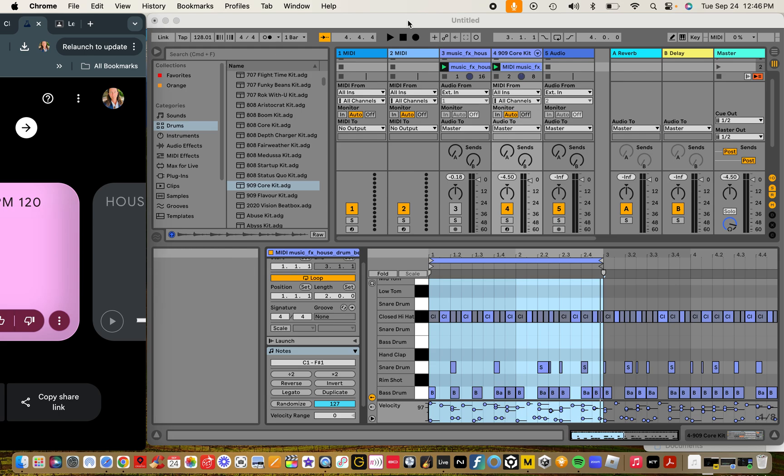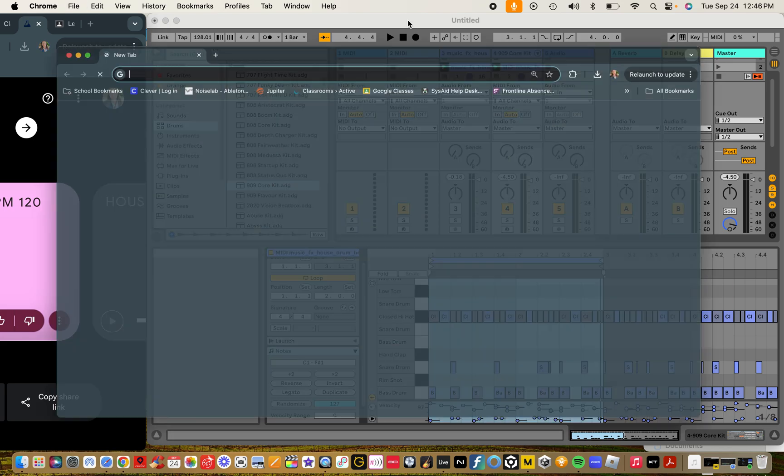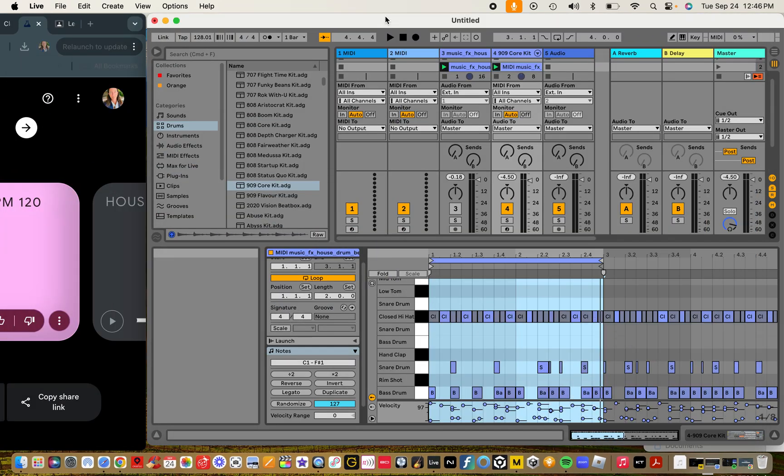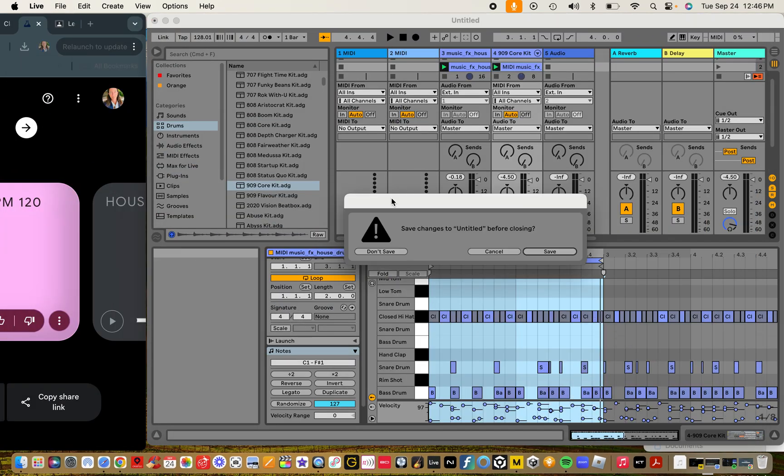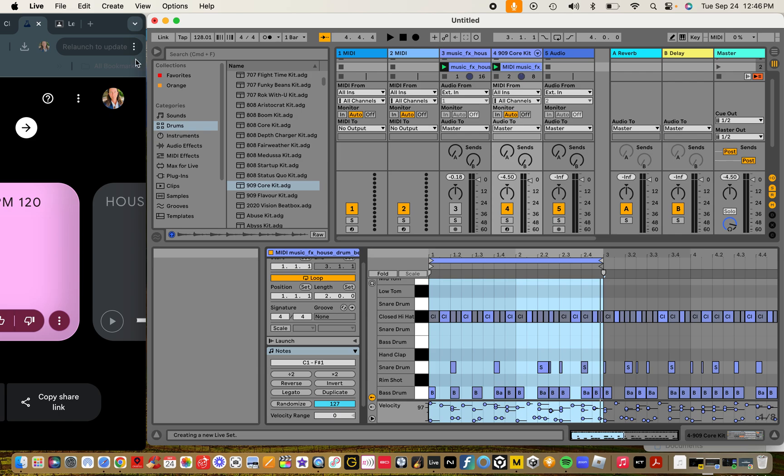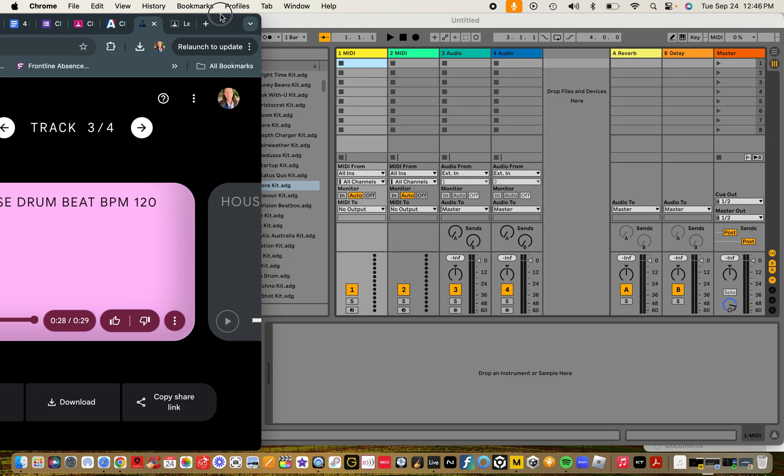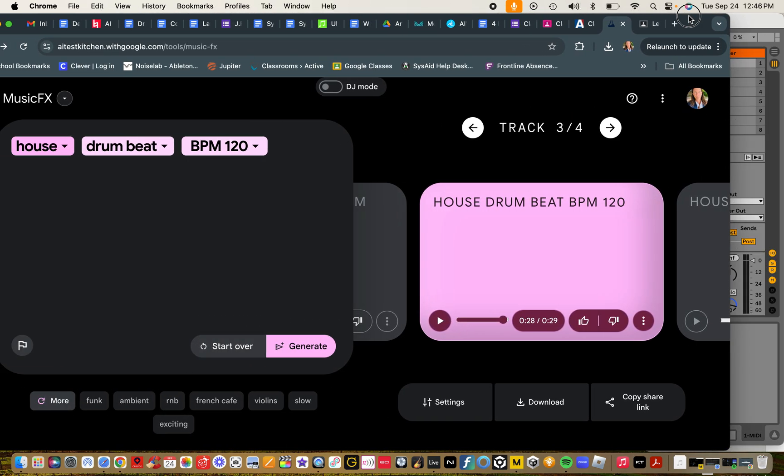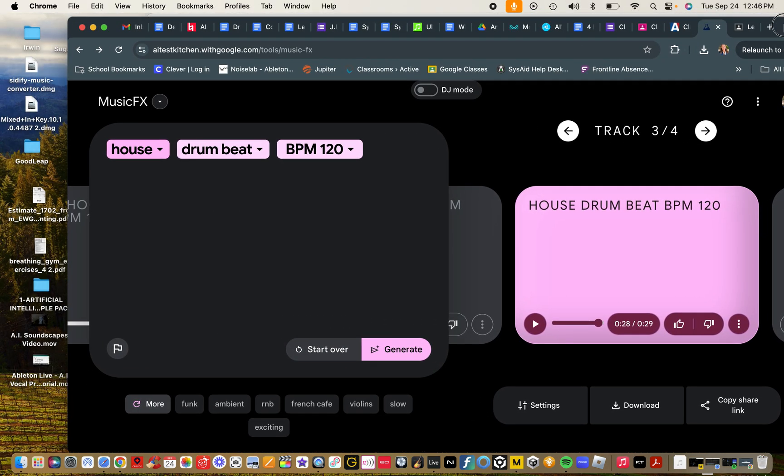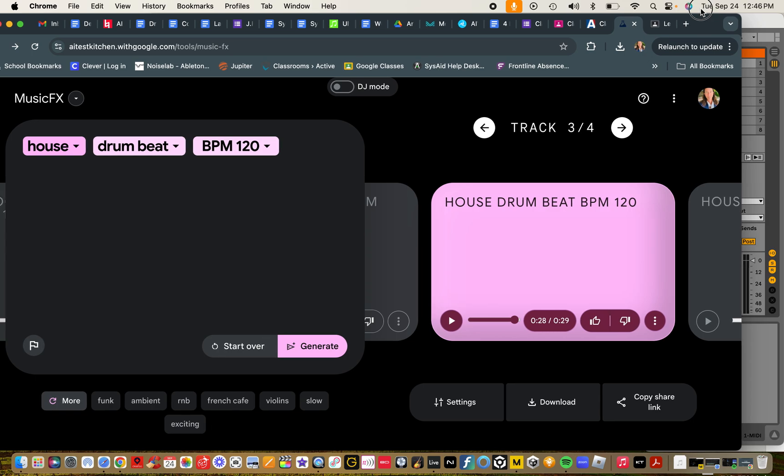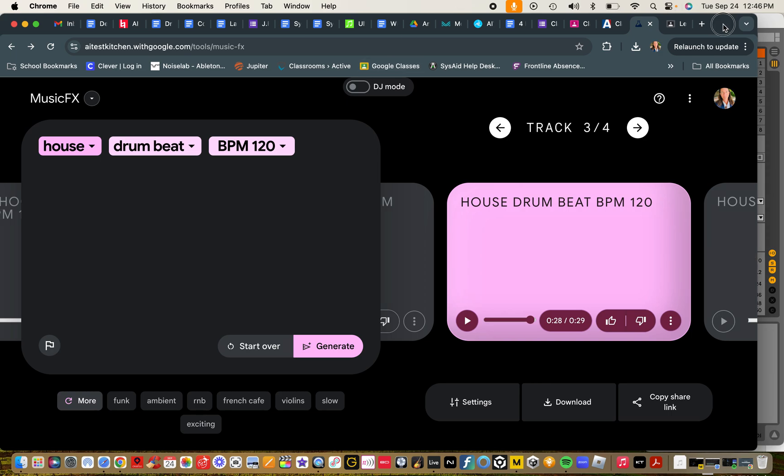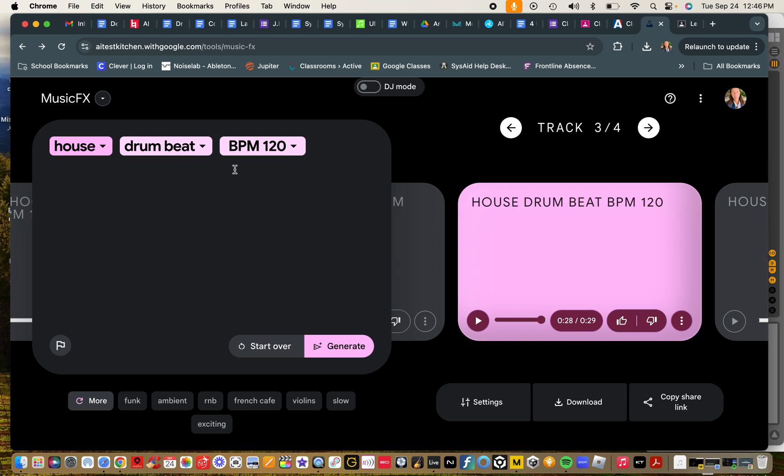This is dealing with what we know as generative AI, and we are here at AI Test Kitchen, Google's Music Effects, using text-based prompts to create a drum beat and start generating ideas for a drum beat with just some descriptors here.